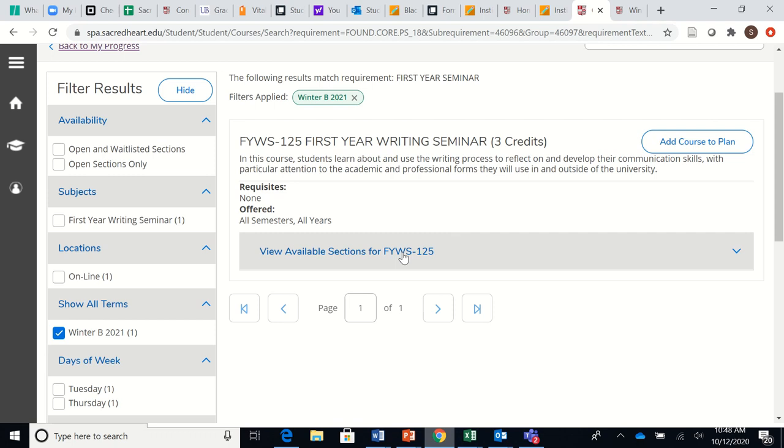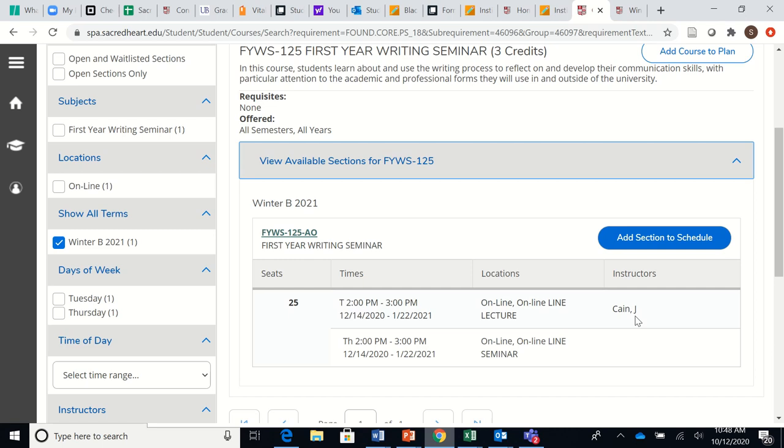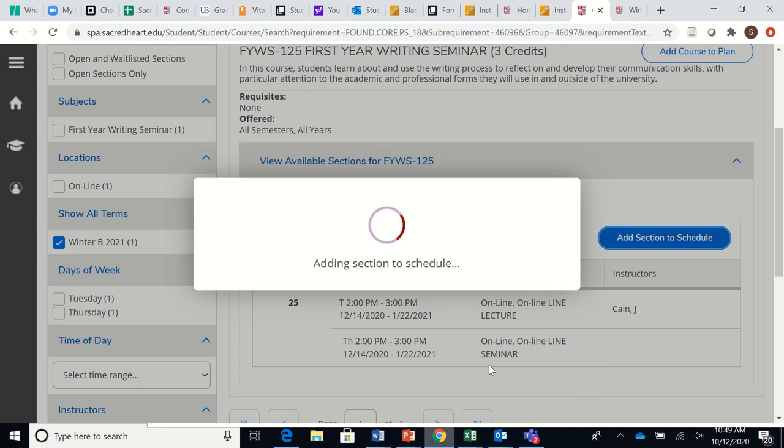By clicking View Available Sections, you'll see when the course is being offered, who is teaching it, and in what modality. So then you would add section to schedule. Reminder: not add course to plan, but add this particular section of Jeff Kane's First Year Writing Seminar to my schedule, and then click Add Section.